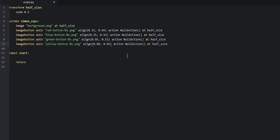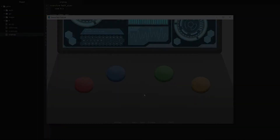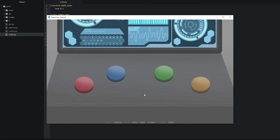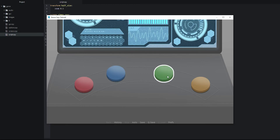Now that we have done that, we are going to check if this Simon Says screen is going to show correctly. For that, we're going to call the screen from the start label — we're going to say call screen Simon Says. Then we're going to save our changes and launch the game to see what this looks like. Here we have the game open and running — we have the background image as well as the buttons on top. We can also tell that when we hover over a button, it will change into its hover state with a slight white border, so we know that is working correctly.